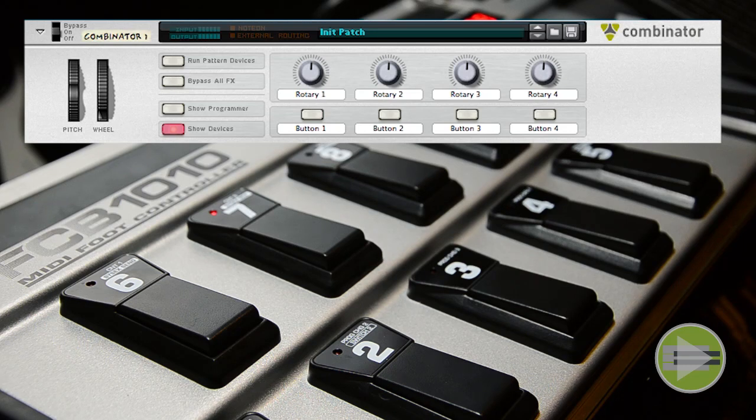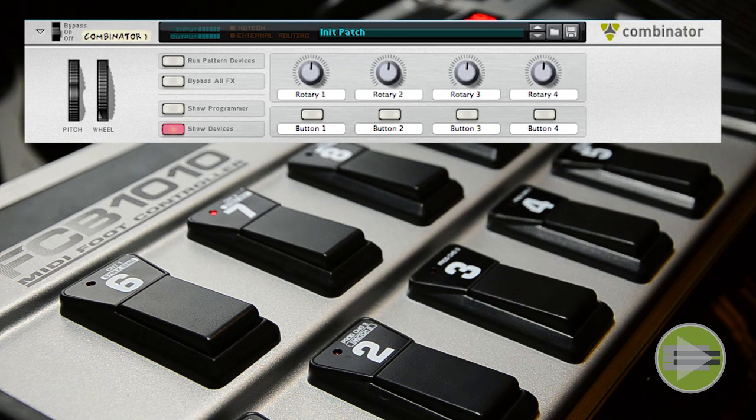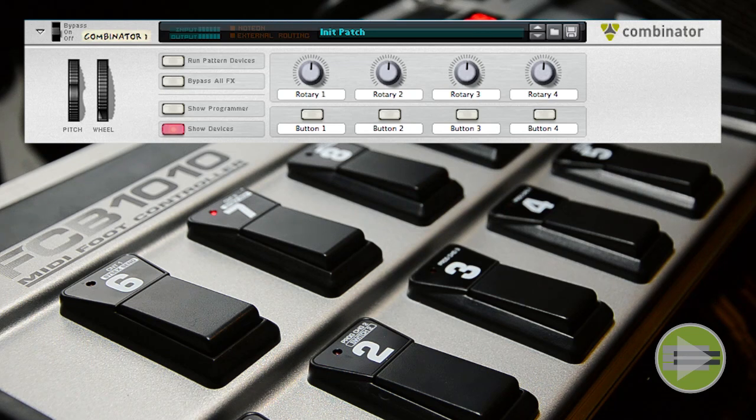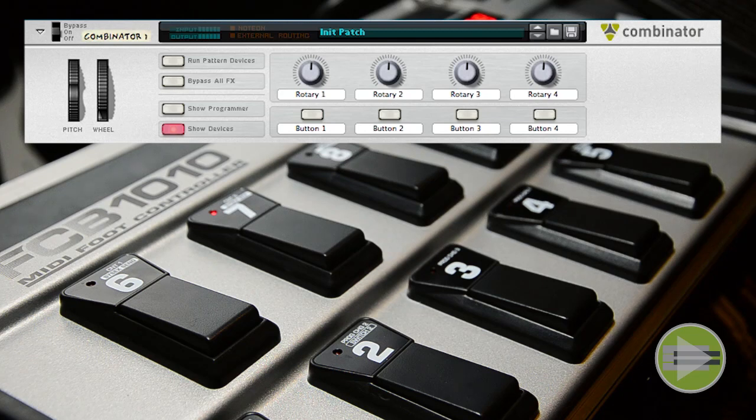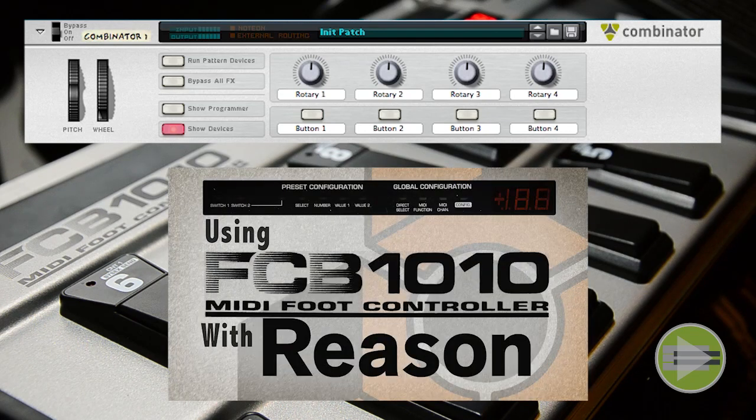And that's why I chose to use notes instead of control changes. Now what I don't know is, why is this? Is this a Reason thing? Is this an FCB 1010 thing? I really don't know, I cannot find any information on this. So that's control changes from the FCB 1010.